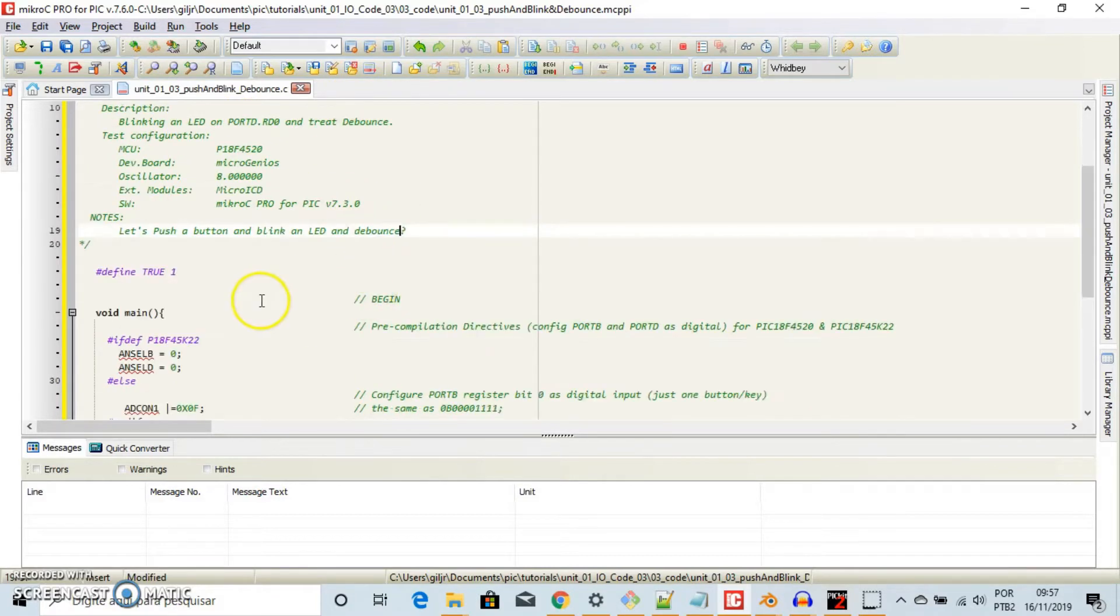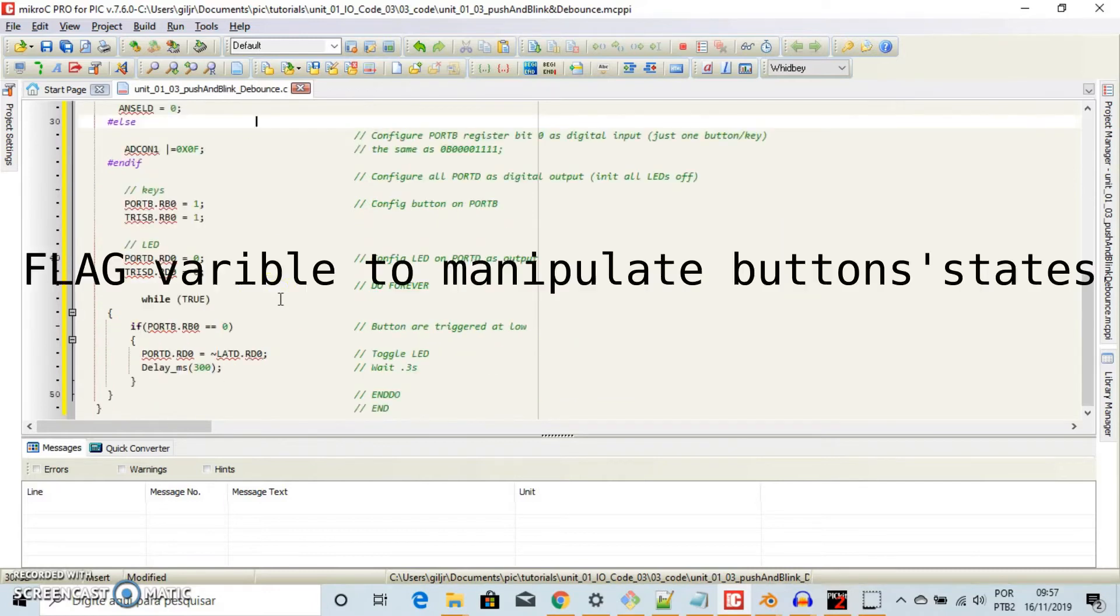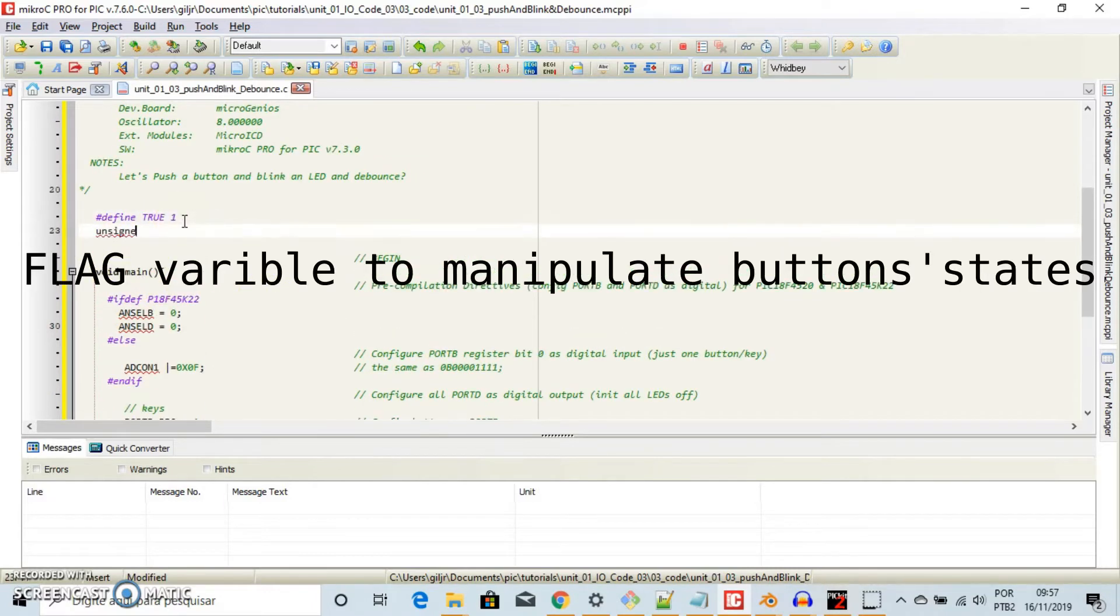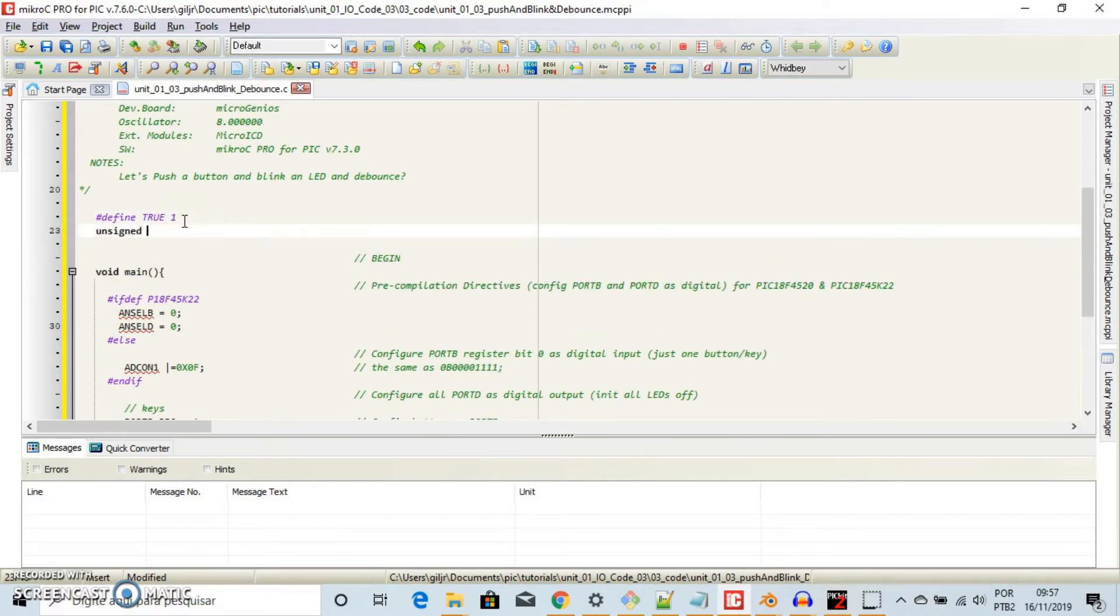The first thing to do is to declare a flag variable to manipulate the button state. Initialize it at 0, right?